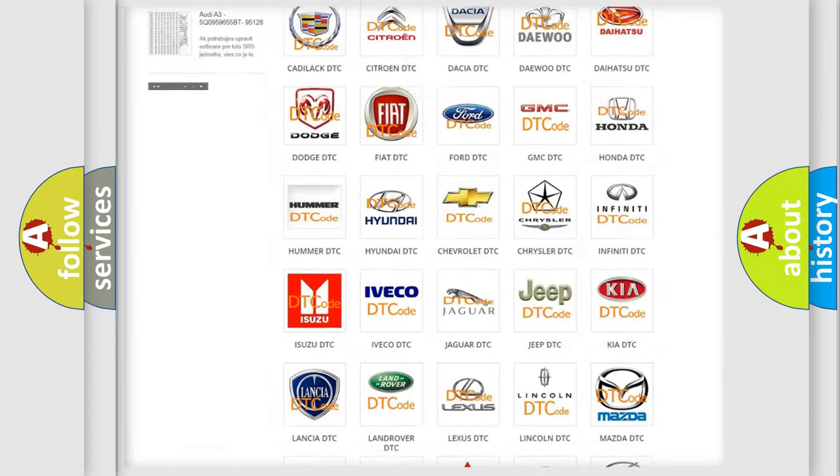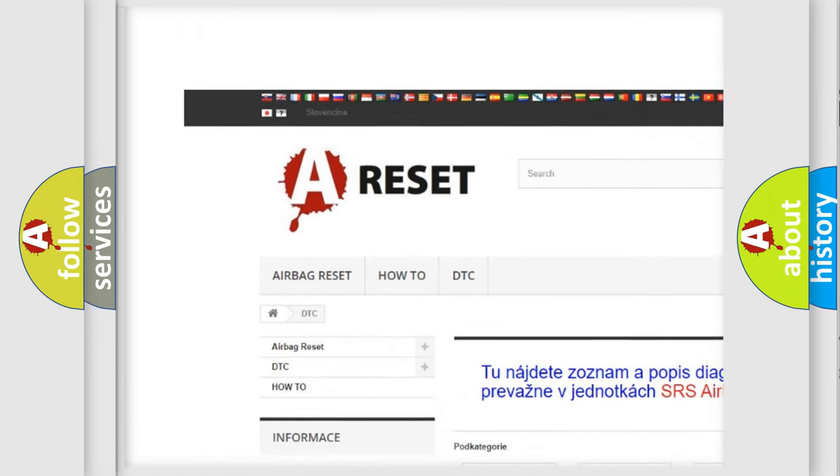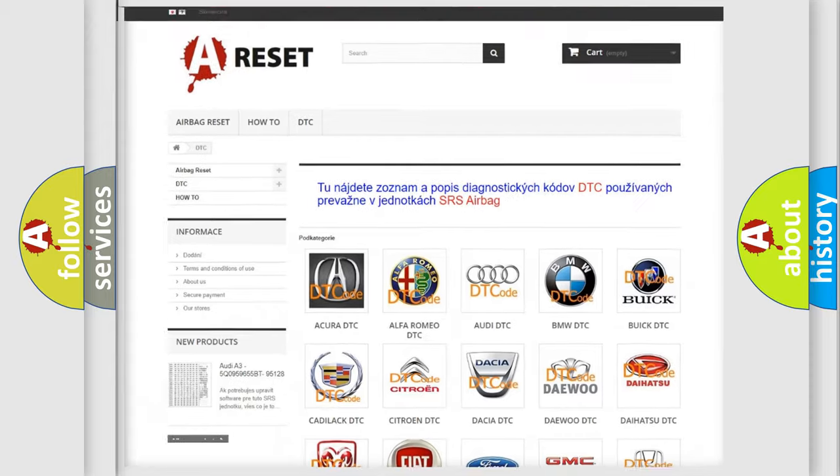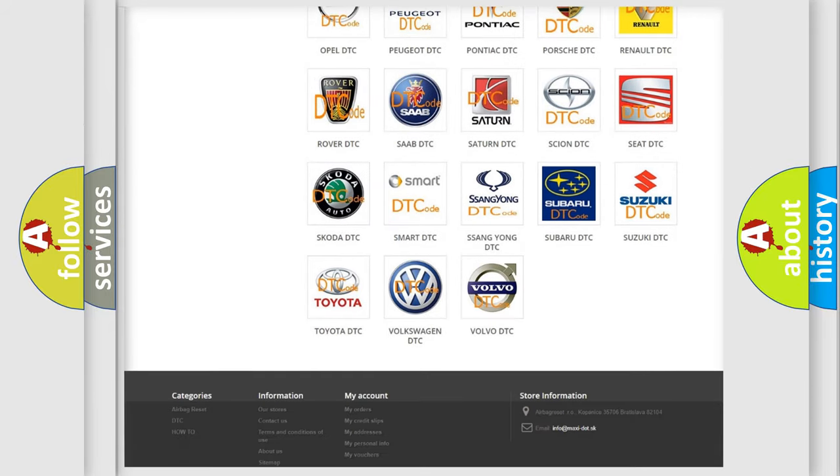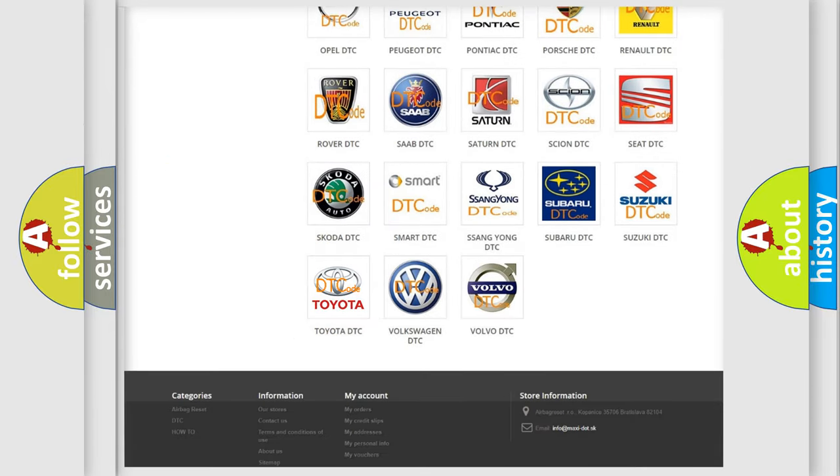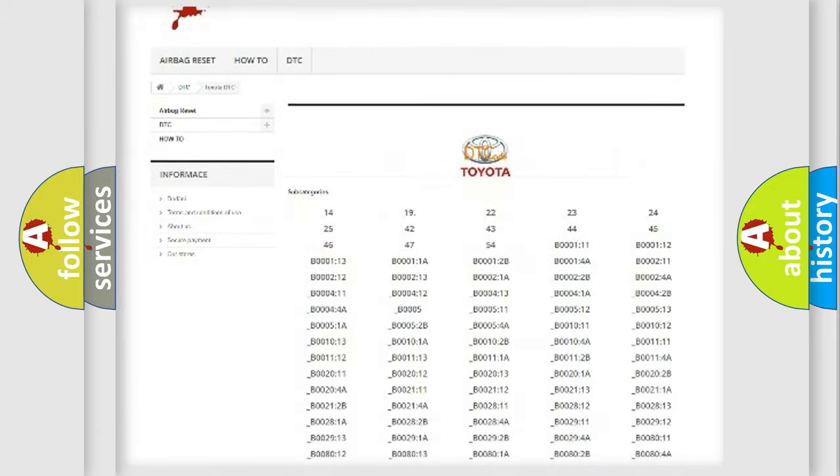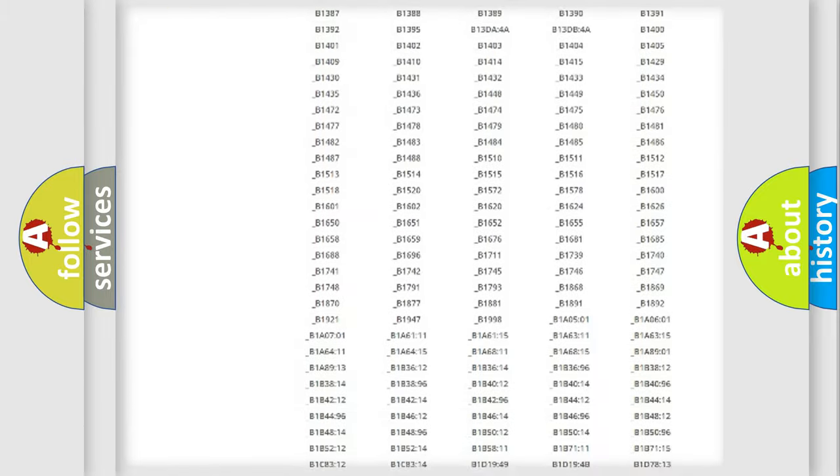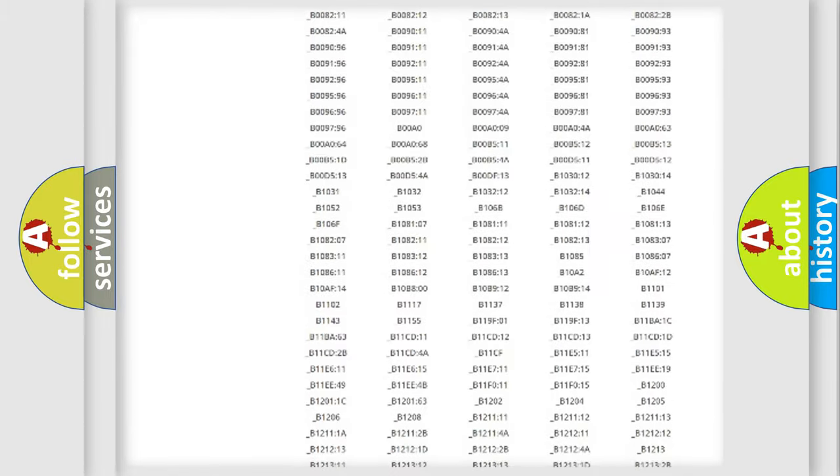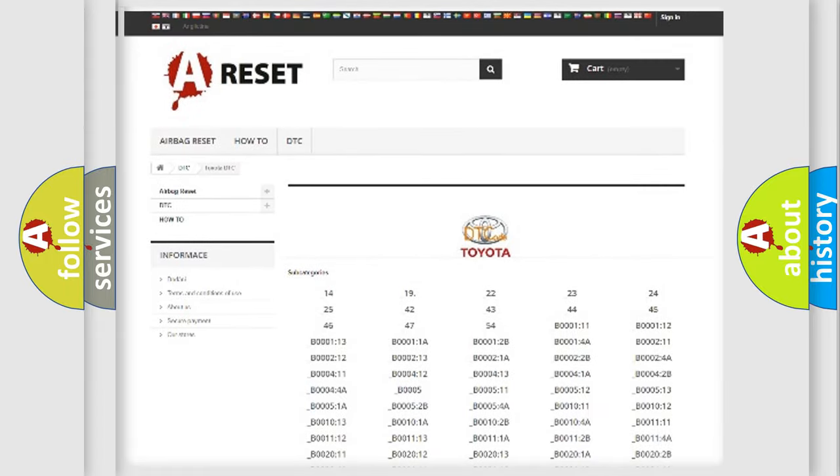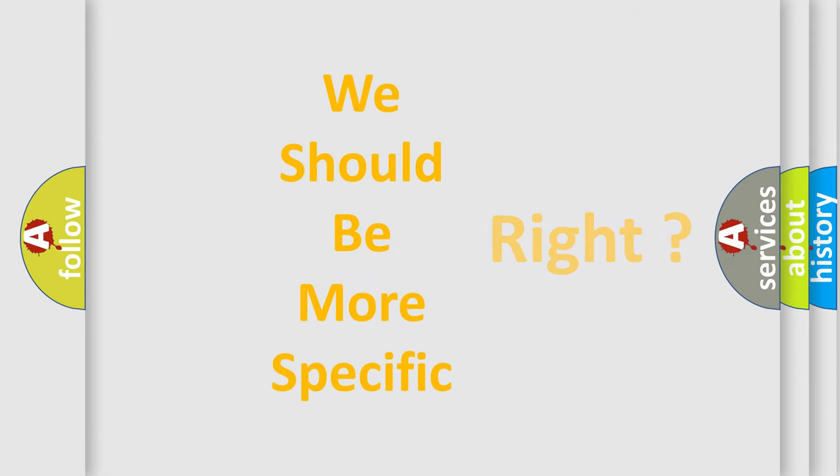Our website airbagreset.sk produces useful videos for you. You do not have to go through the OBD2 protocol anymore to know how to troubleshoot any car breakdown. You will find all the diagnostic codes that can be diagnosed in Toyota vehicles, and many other useful things. The following demonstration will help you look into the world of software for car control units.